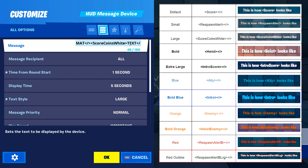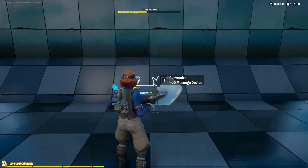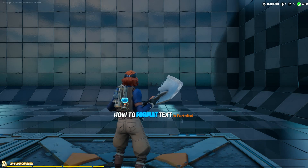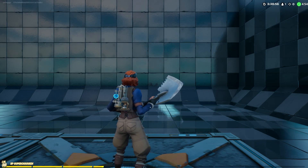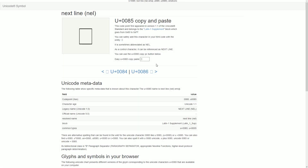Whenever you want to switch text styles, write the closing tags and place the new style's element. Do not do this if it is the last segment.